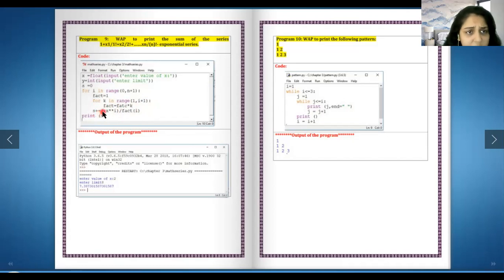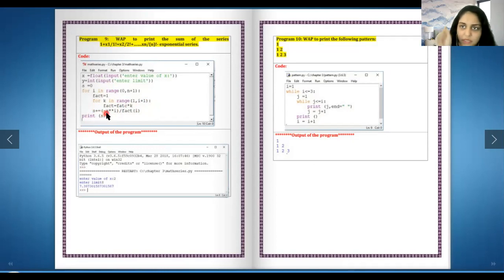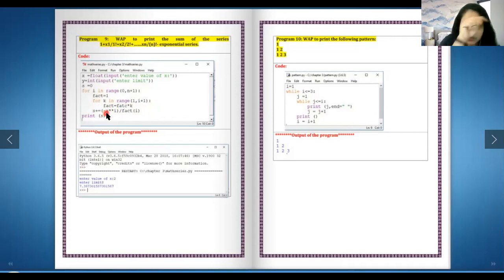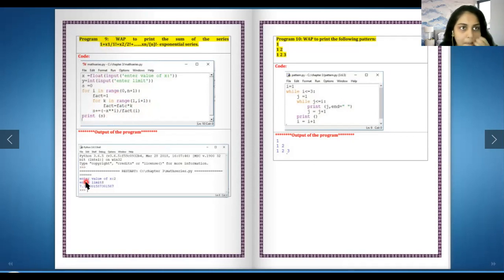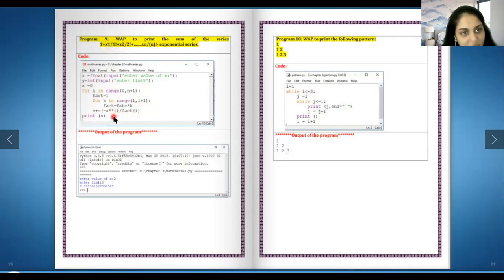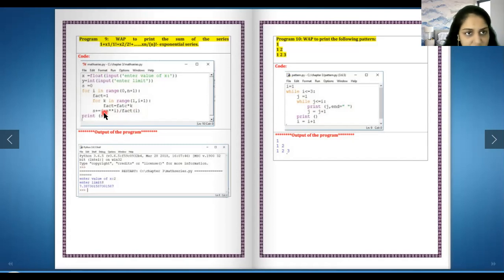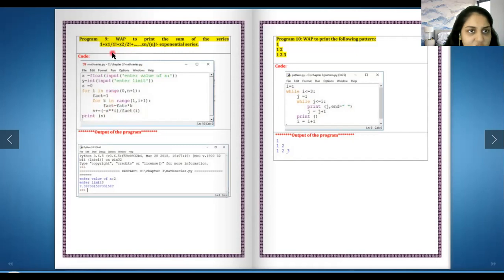And then s plus equals to, that means I'm adding, I'll keep adding one series to it and then again add new series to it and another add third series to it. So I'm going to take only one term and put over here minus x raised to i upon factorial of i. The reason I have minus over here is if minus one is there, minus minus will become plus.